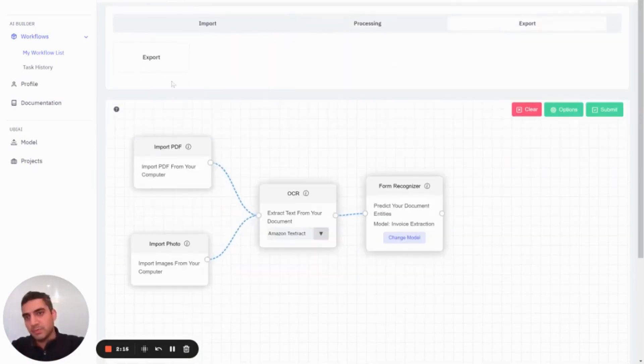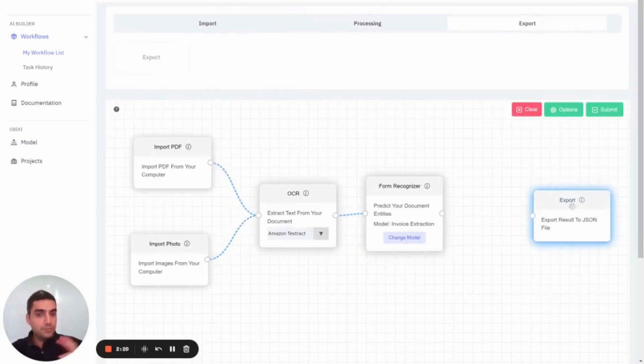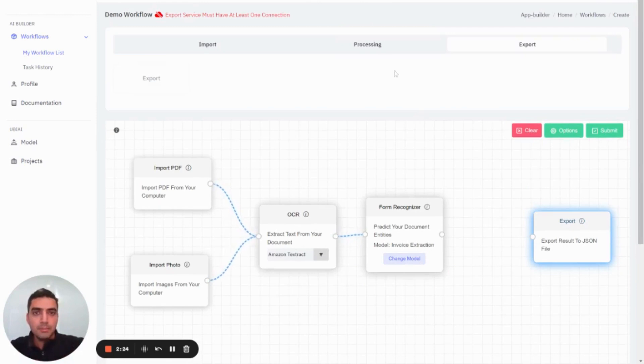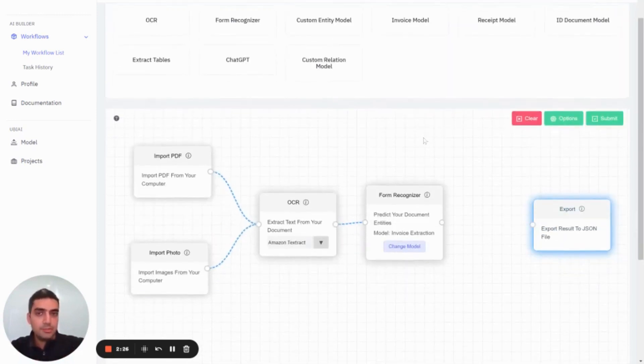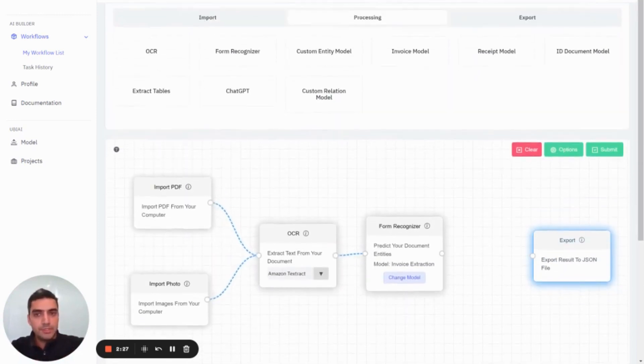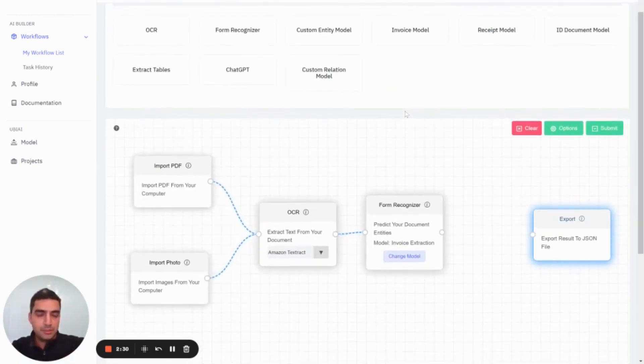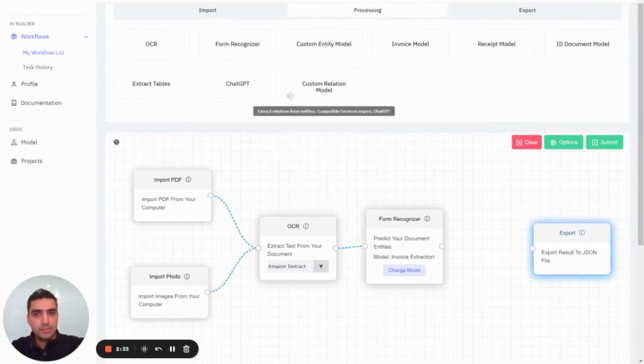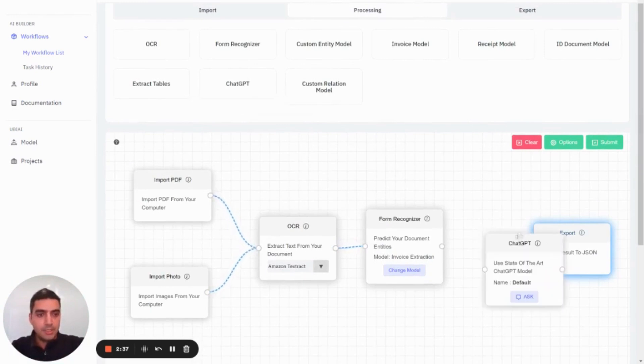Then I'm going to export my data. This could be one workflow for the extraction process of information from your documents. But actually, we have other models you can use. For example, one that's pretty useful right now for many applications is the integration of large language models like GPT.